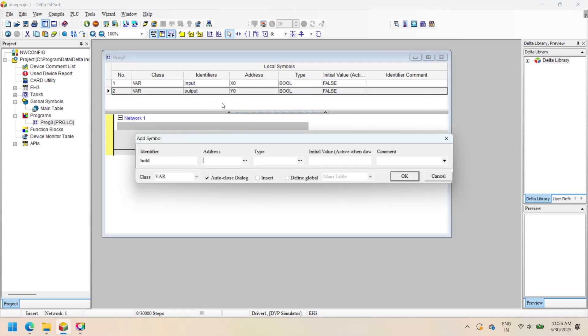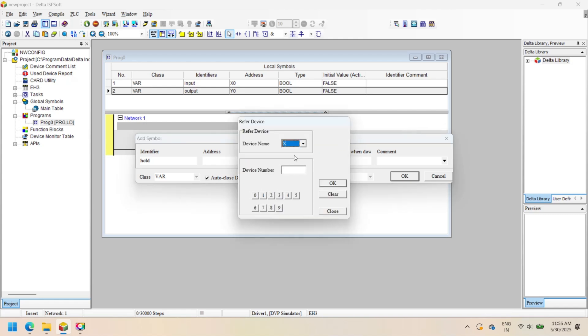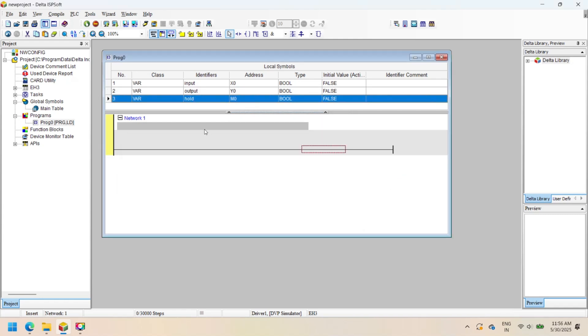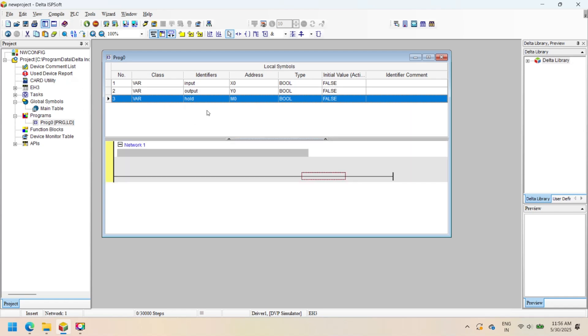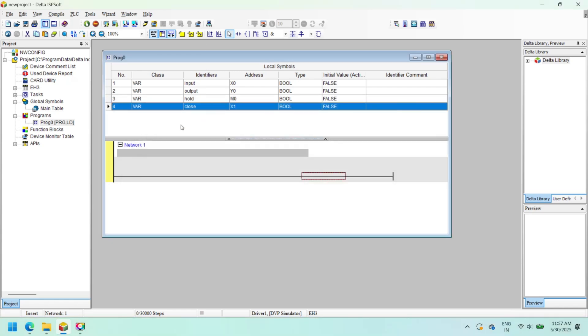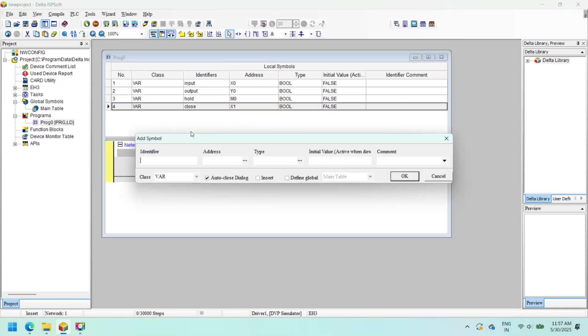Delta ISPsoft is the programming software used for Delta PLC and VFD, especially the DVP and AS series. It allows users to write, simulate, and upload logic programs to the PLC. It supports five programming languages.